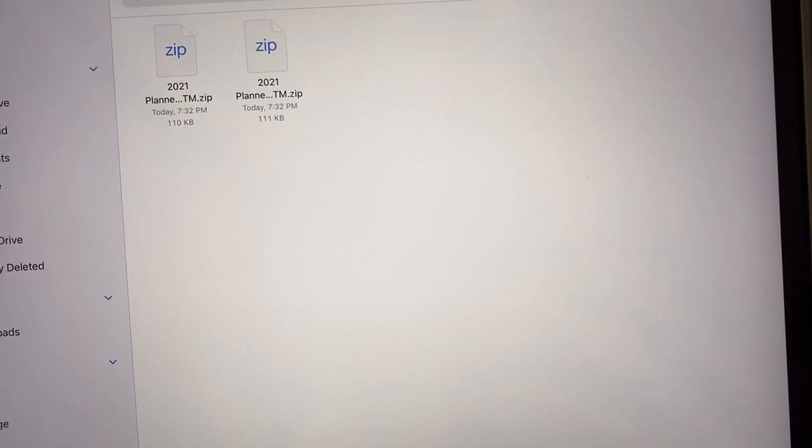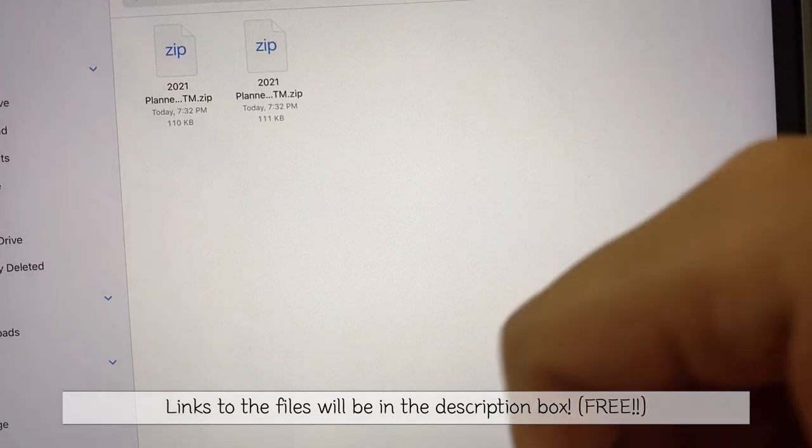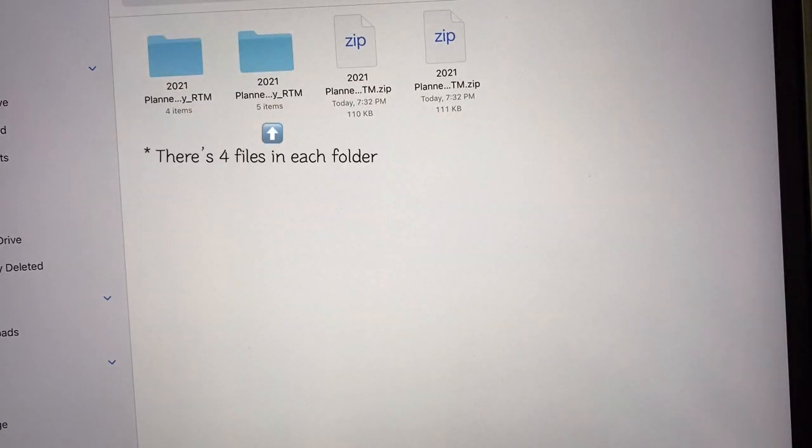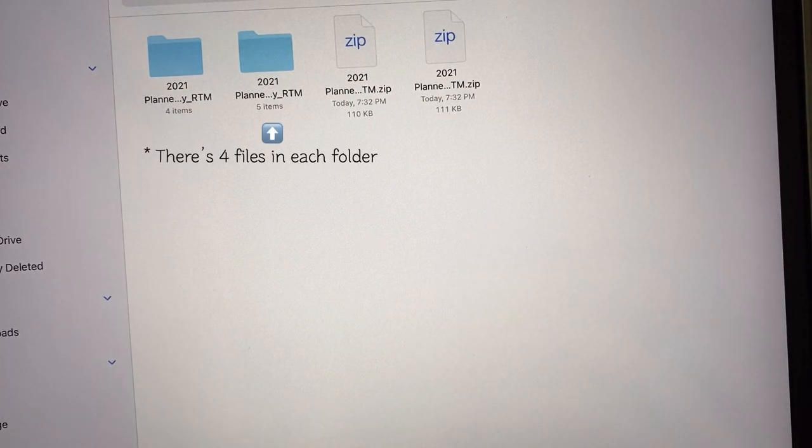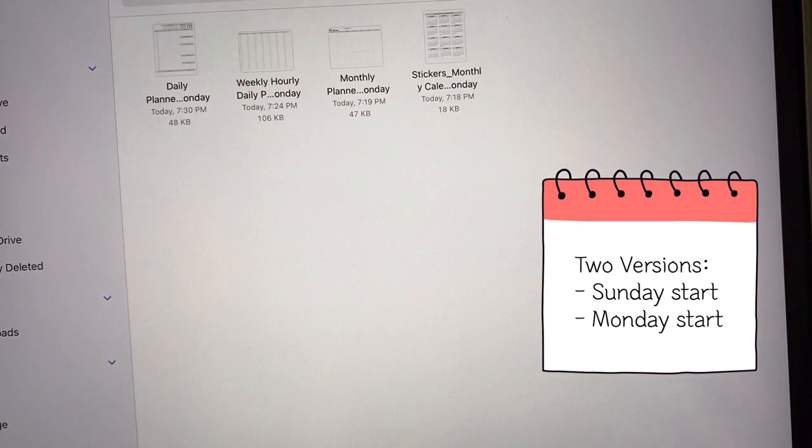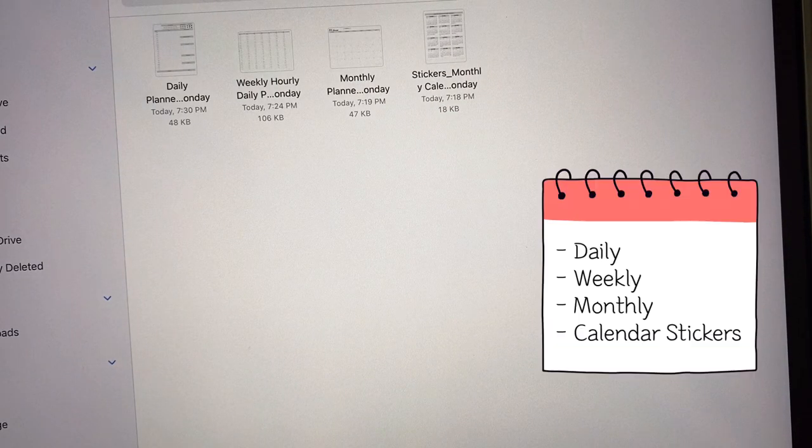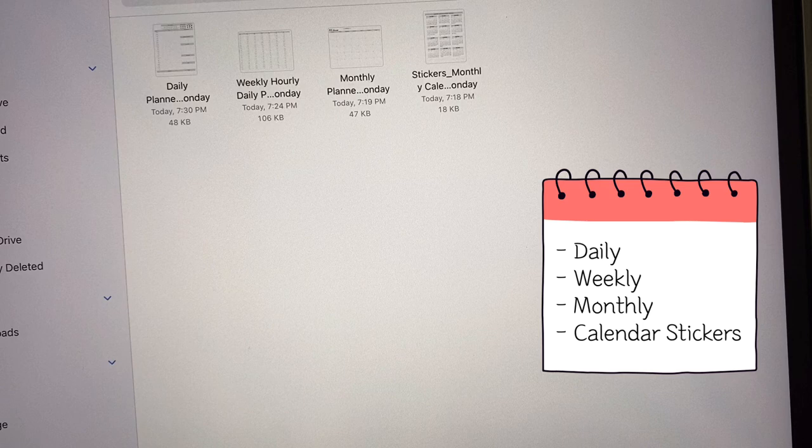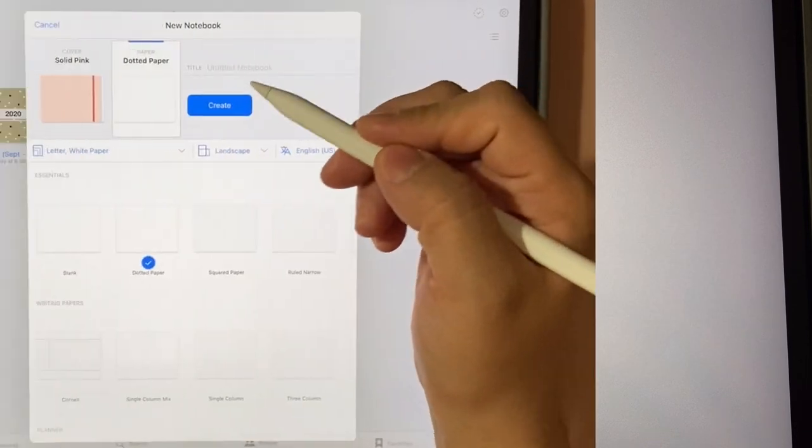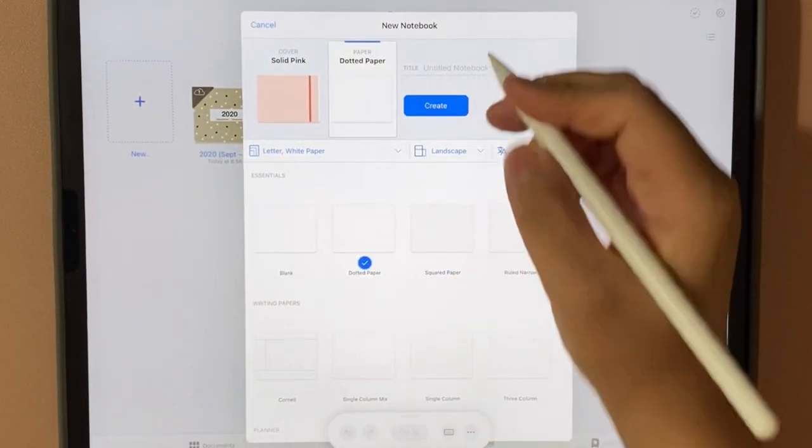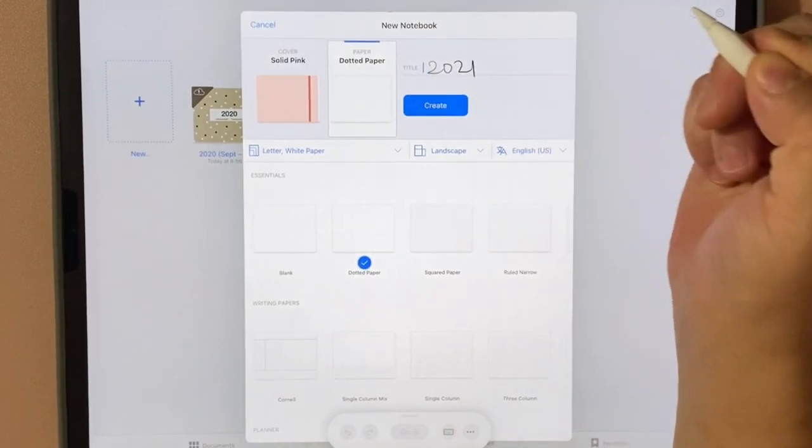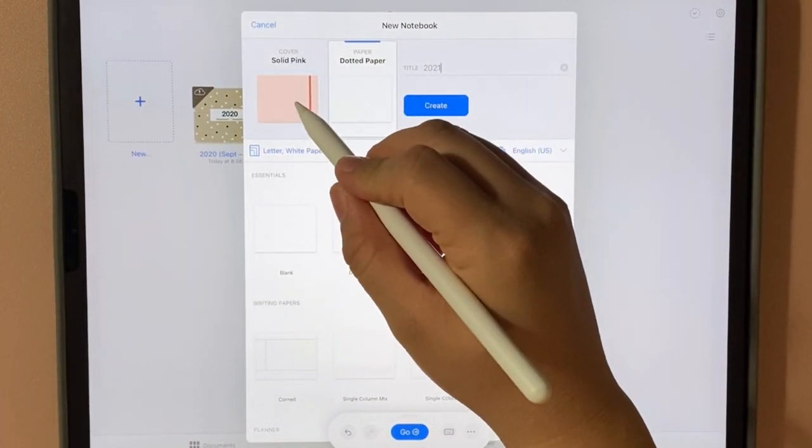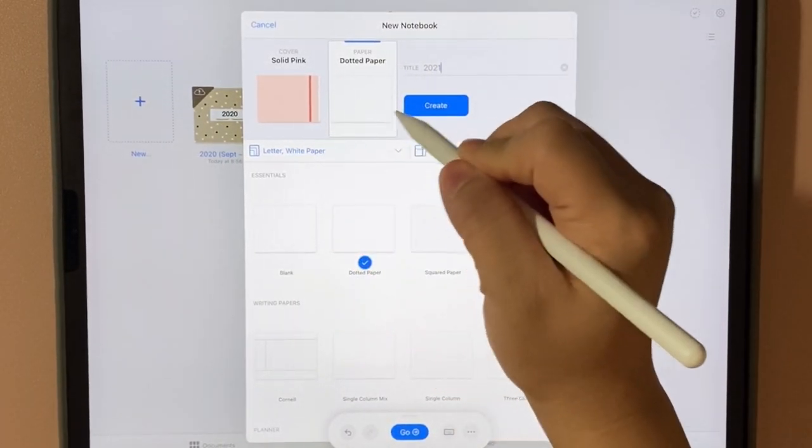Once you download the files from the description box below, you want to extract them. You can click on the files on your iPad or laptop and extract them. When you open them, you'll have four files: the daily, the weekly, the monthly, and some stickers. I'm going to create a new notebook and title it 2021, using one of the default cover pages and the dotted paper.